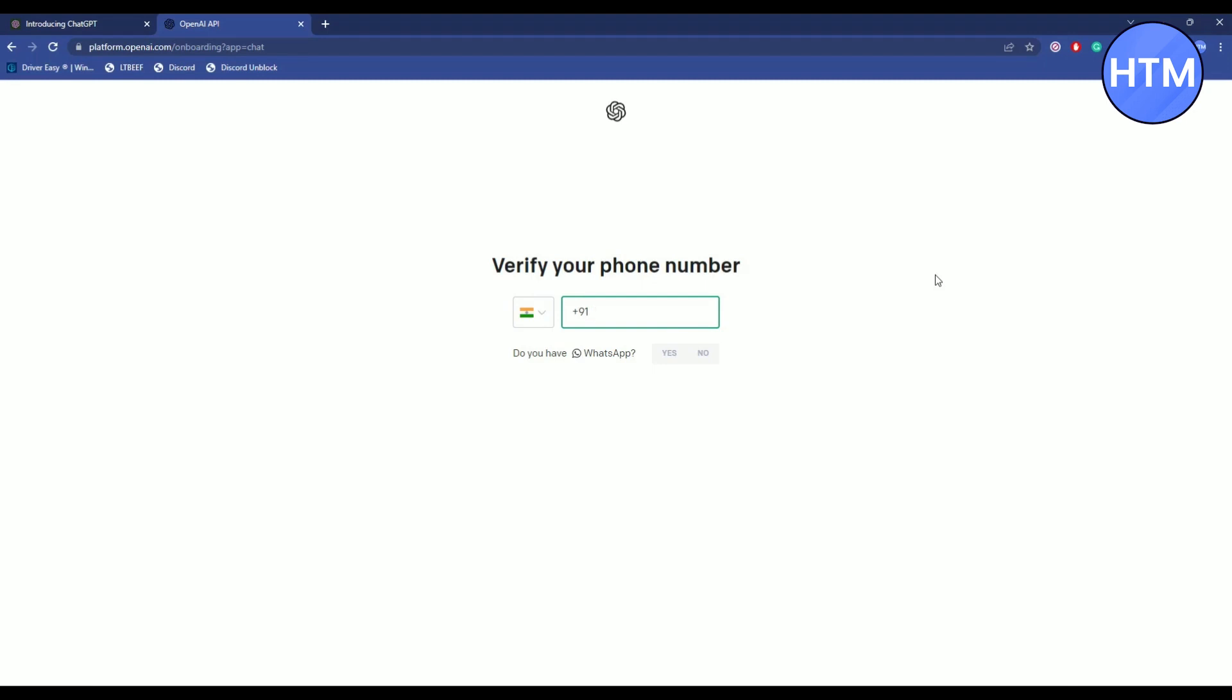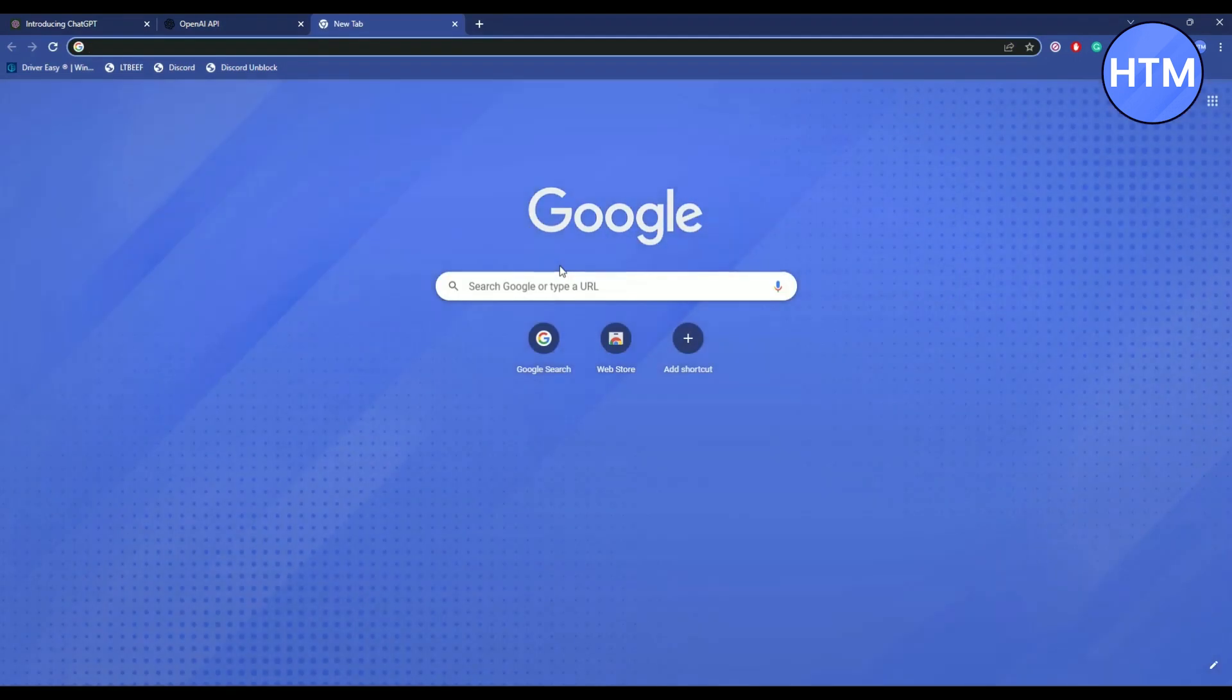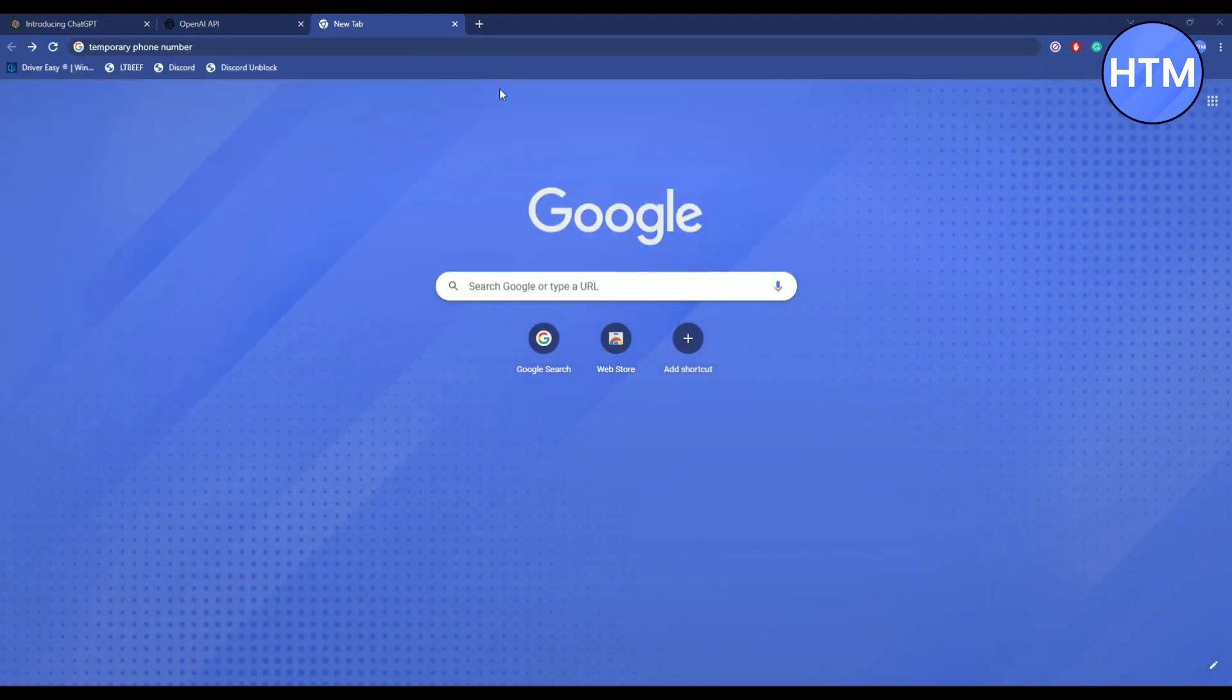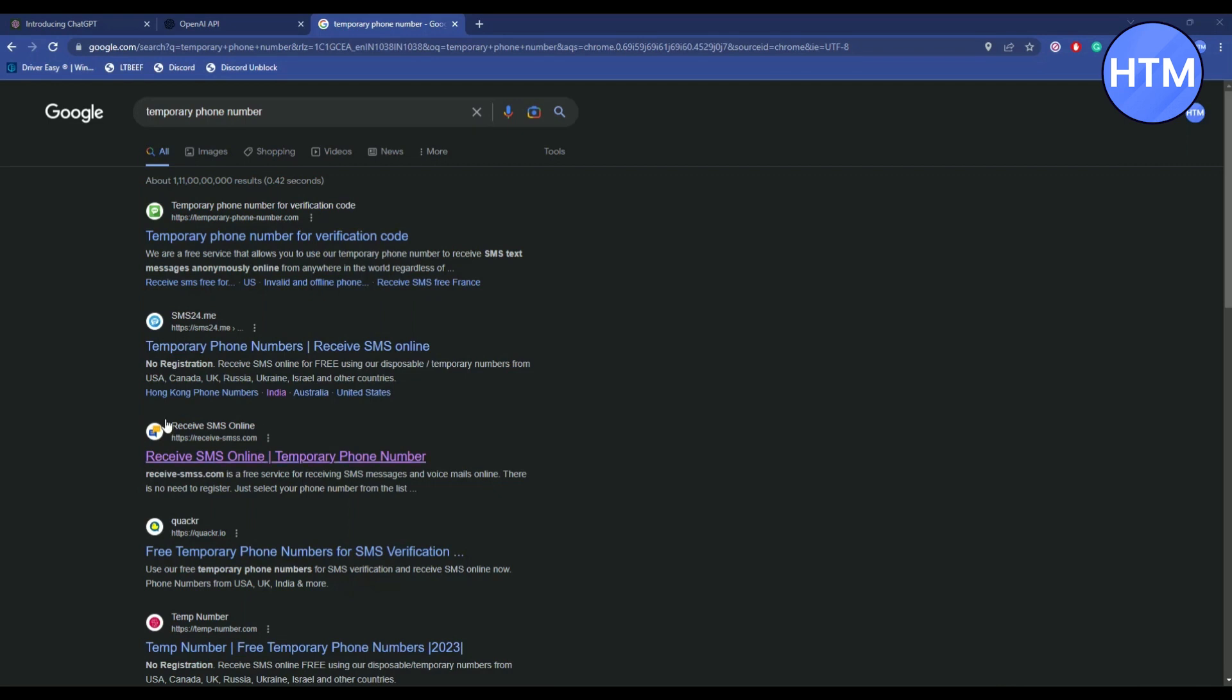But if you're unable to get a temporary number, you can go to a new tab and search for temporary phone numbers. Then go to this website, which is Receive SMS Online.